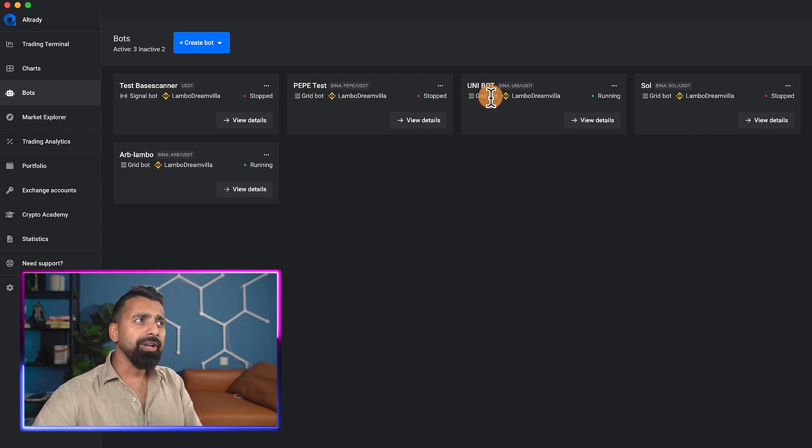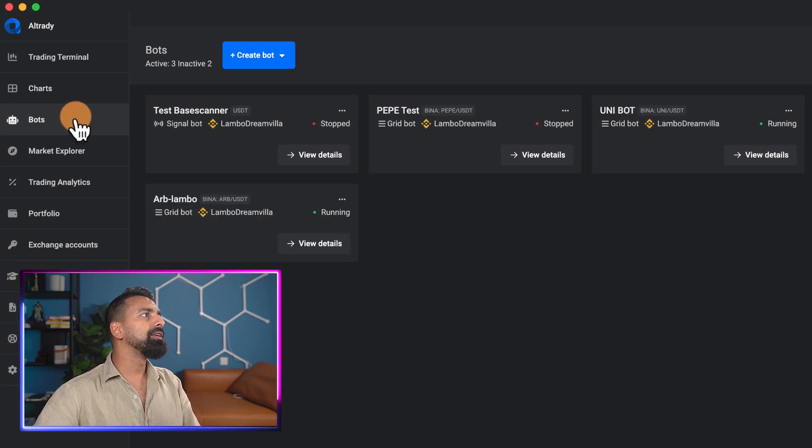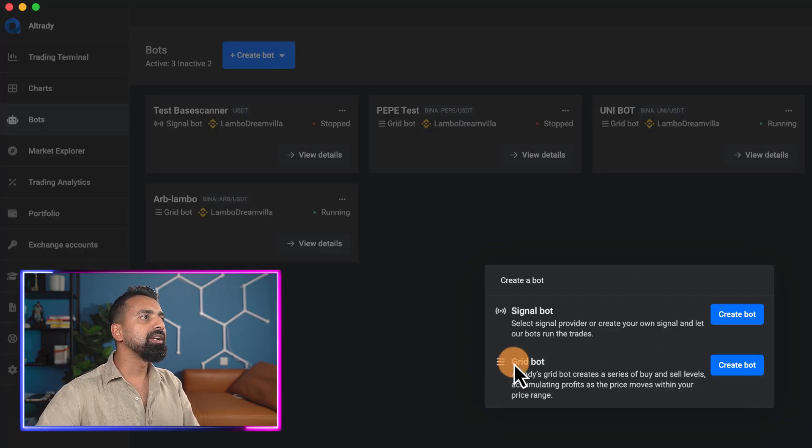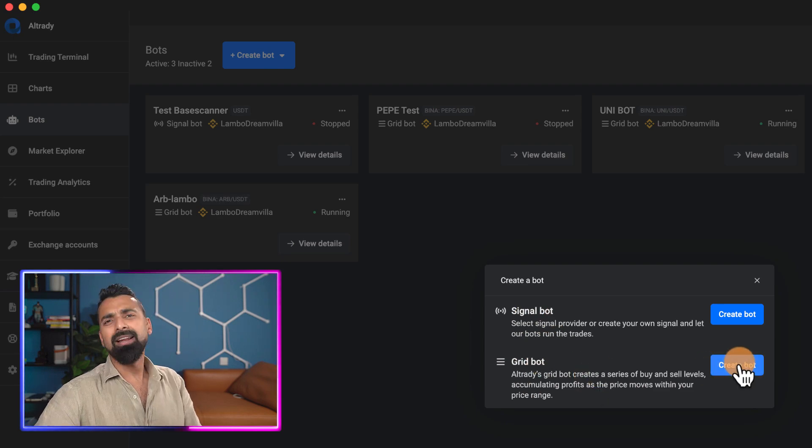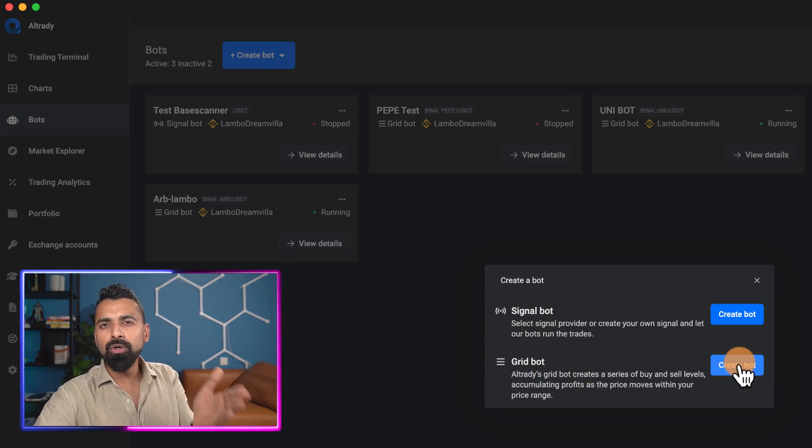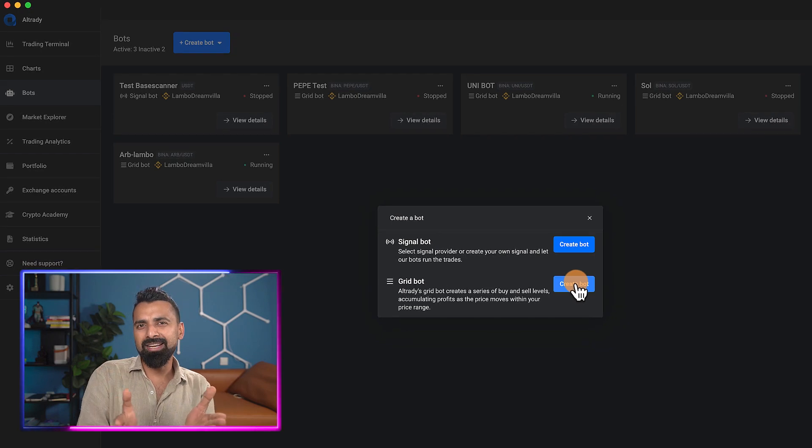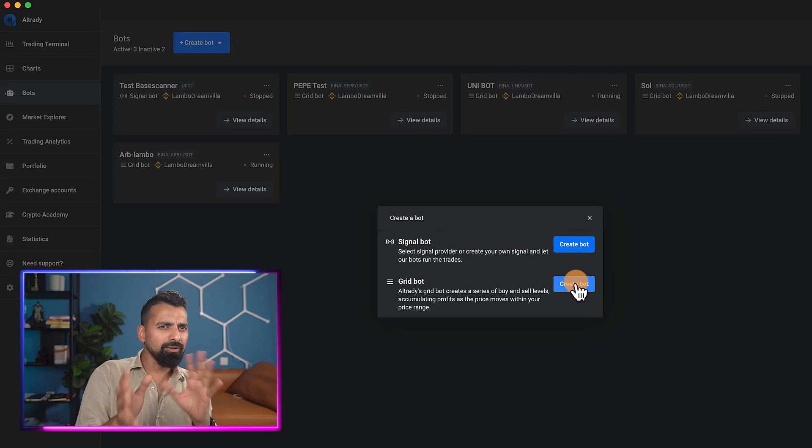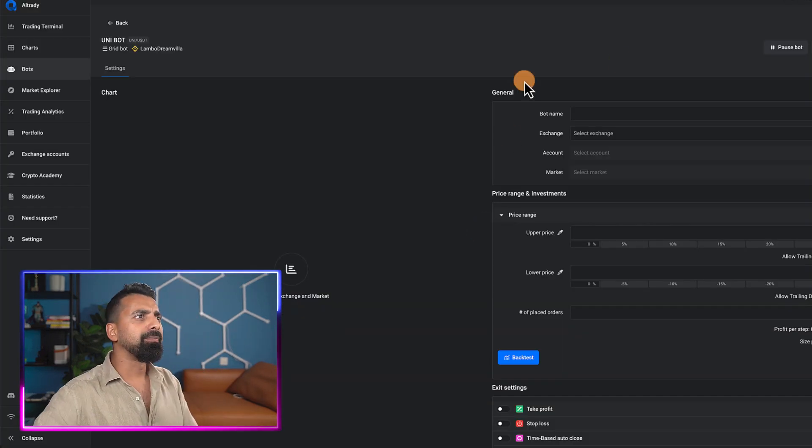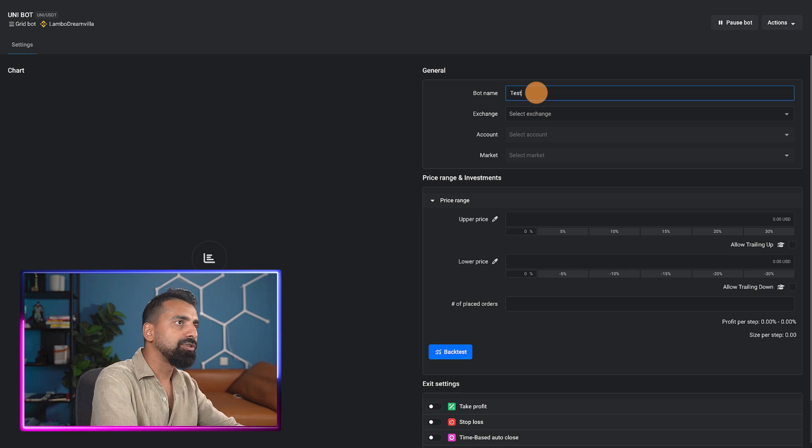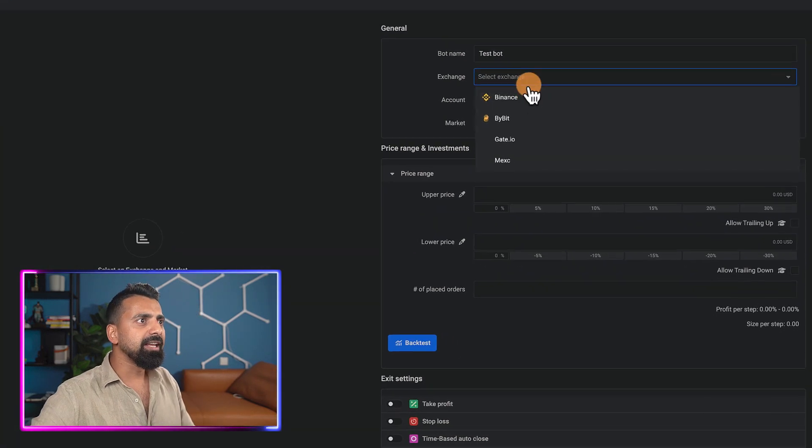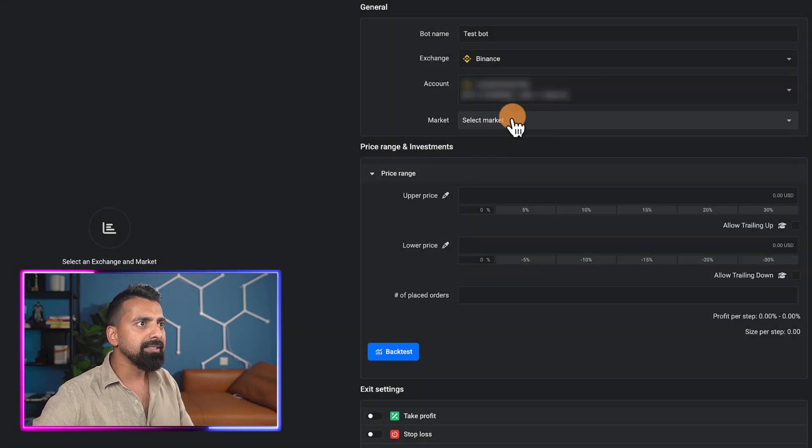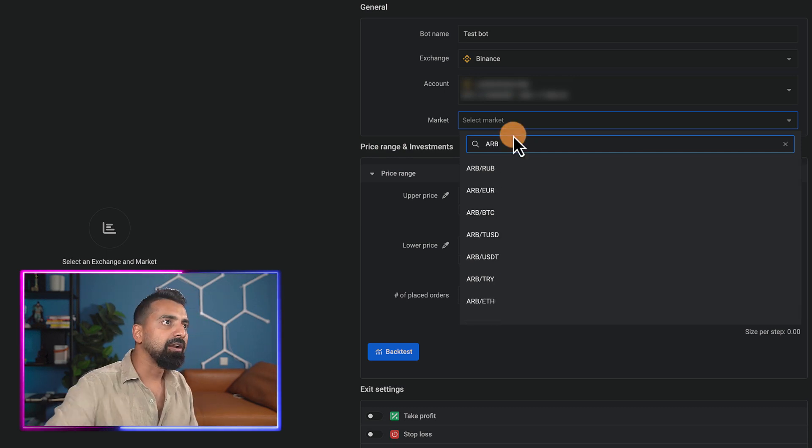Here is my Altrady tool and I've had a few bots running. We have this bot running for Unibot. Under bot, you can always click and create a new grid bot. Let me quickly show you how you can create a new grid bot and how you can run a backtest.